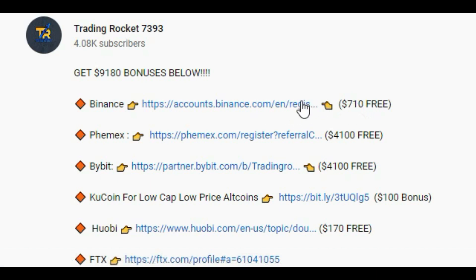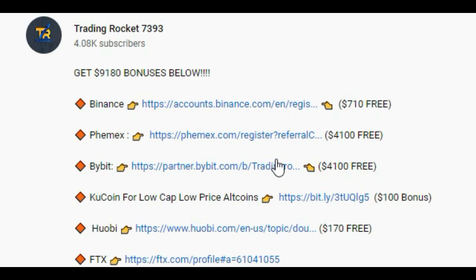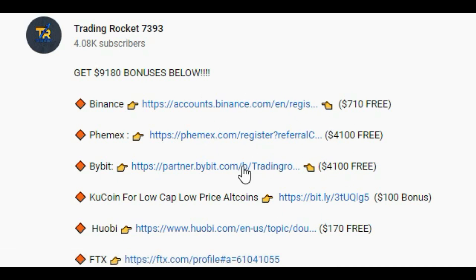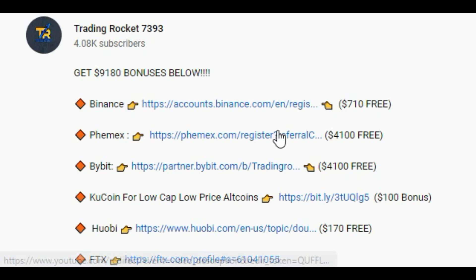These are tradable bonuses. You can also grab $9,180 in bonuses from these exchanges. Just click on these links and create your accounts. After registration you have to deposit — that is the only condition — and after deposit you can grab these tradable bonuses.